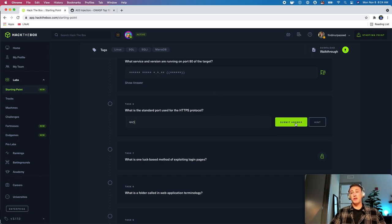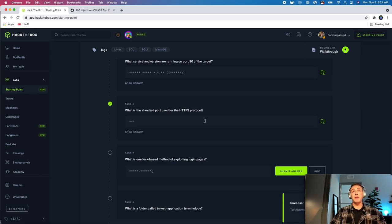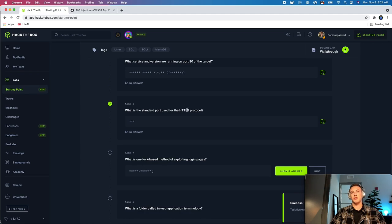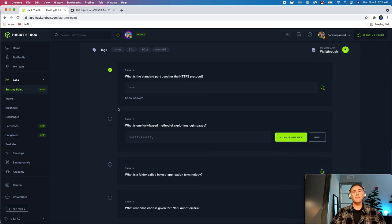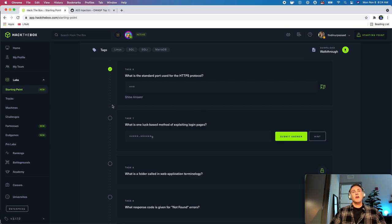And then this is going to ask what, this is task 6, what is the standard port used for HTTPS, and that's going to be 443. So, those are two important ports to know. They're pretty ubiquitous everywhere. 80 is going to be HTTP, and then 443 is going to be HTTPS, which is the encrypted version of that.